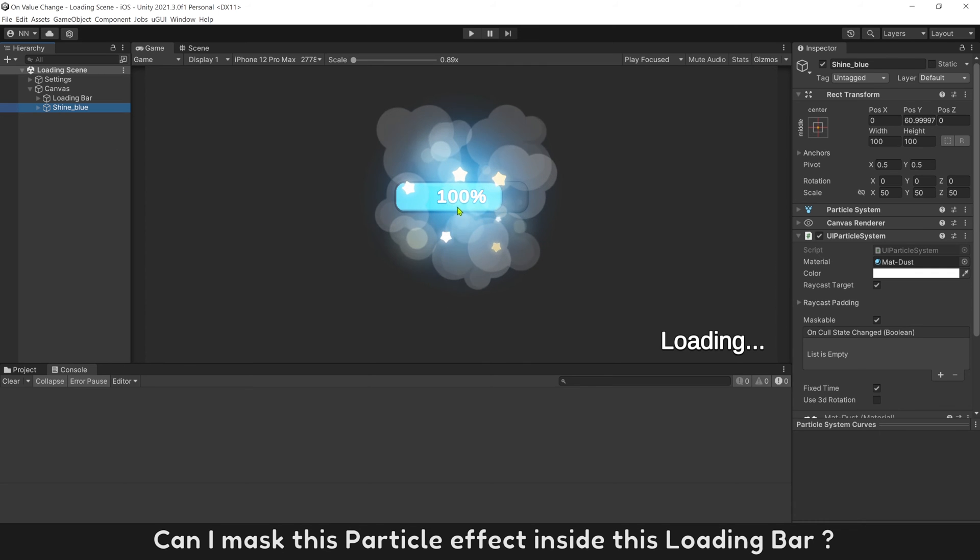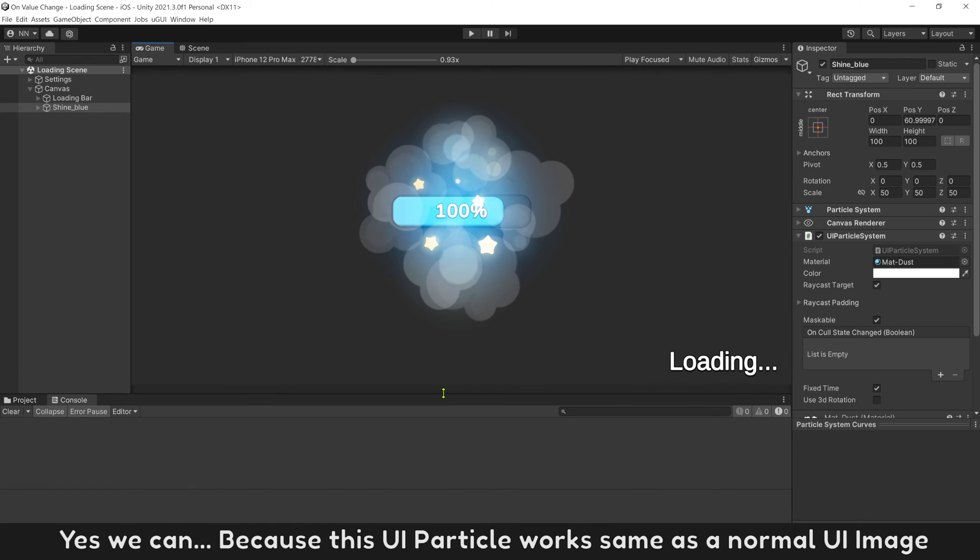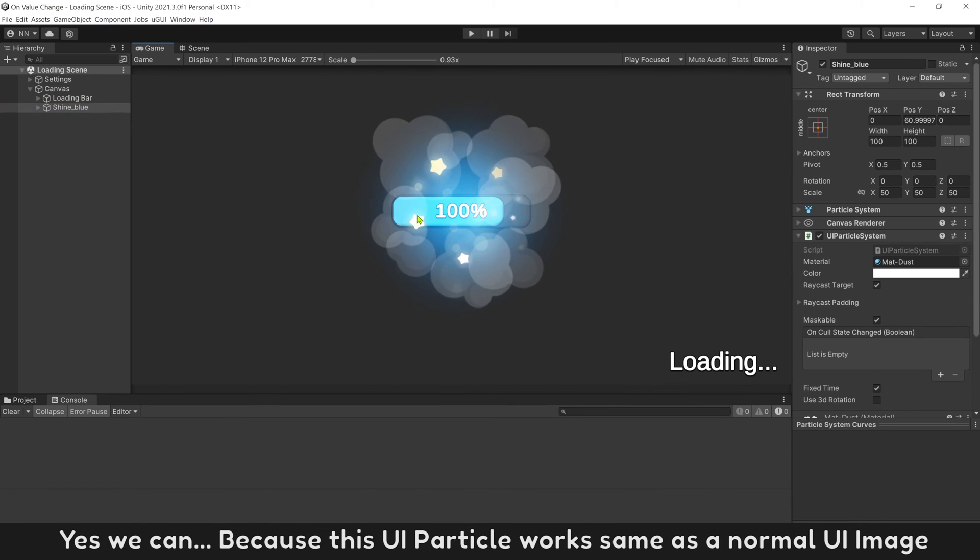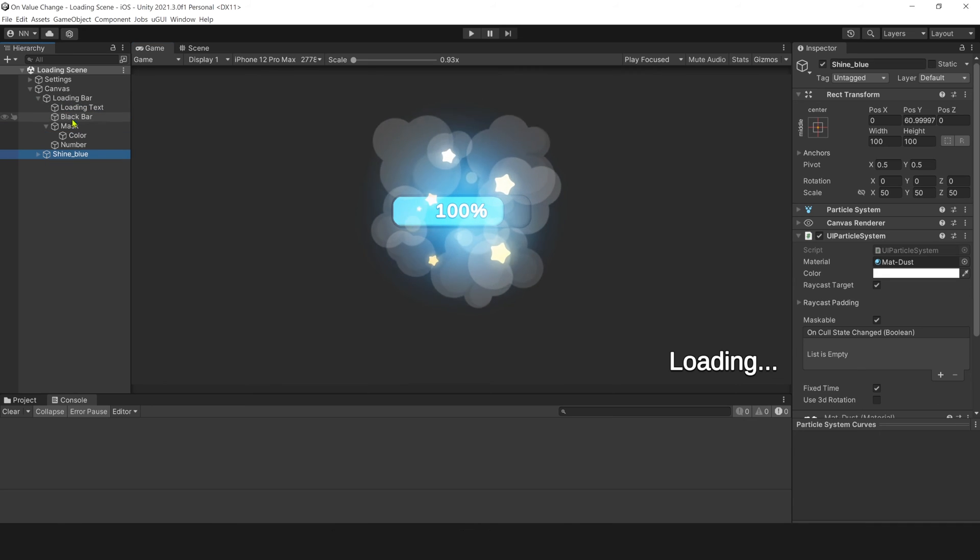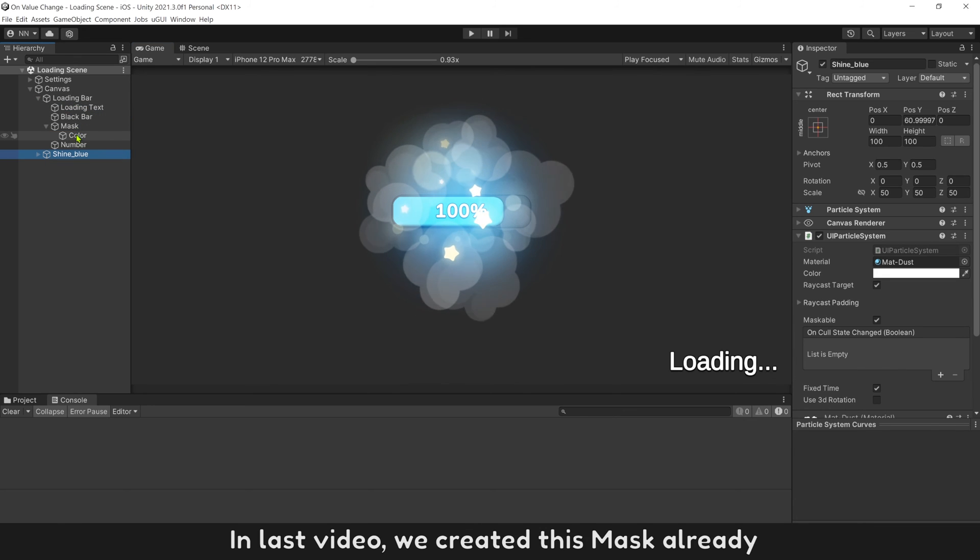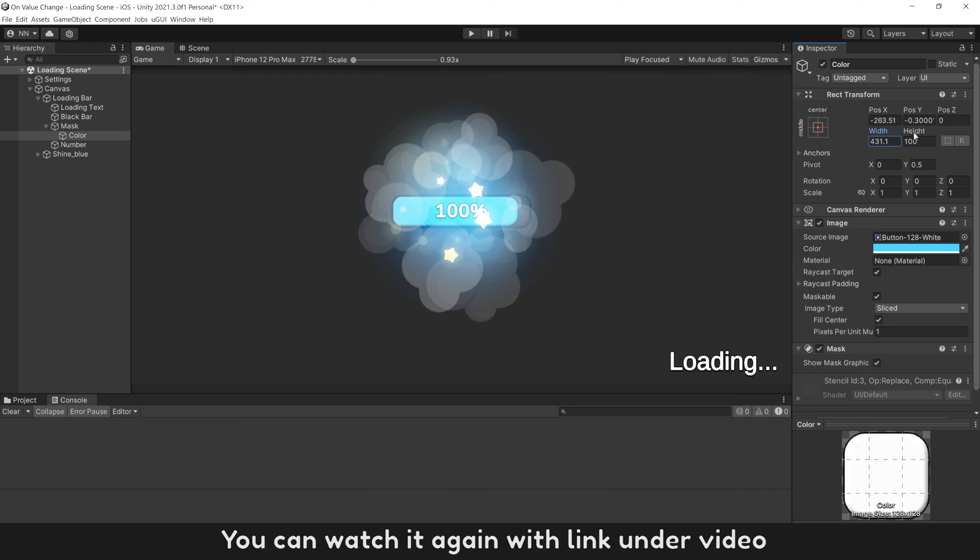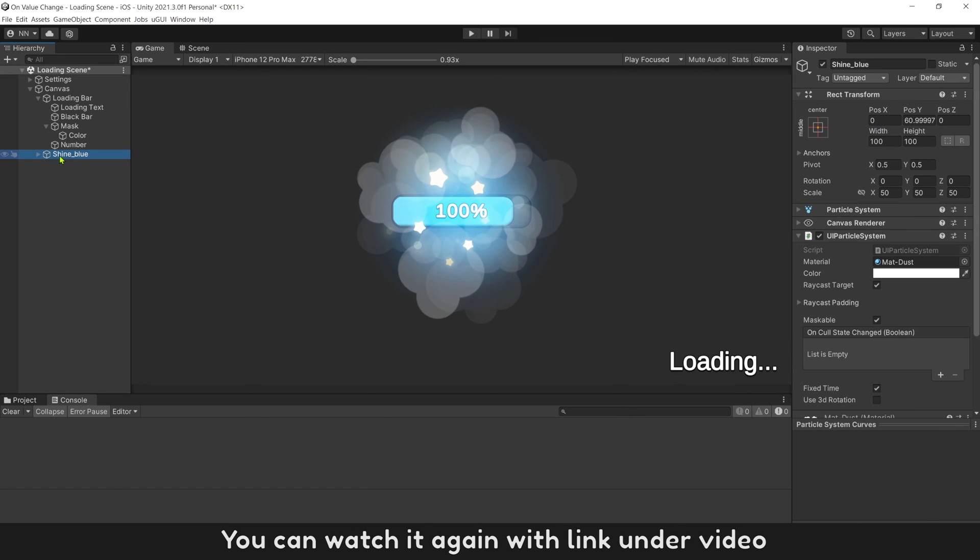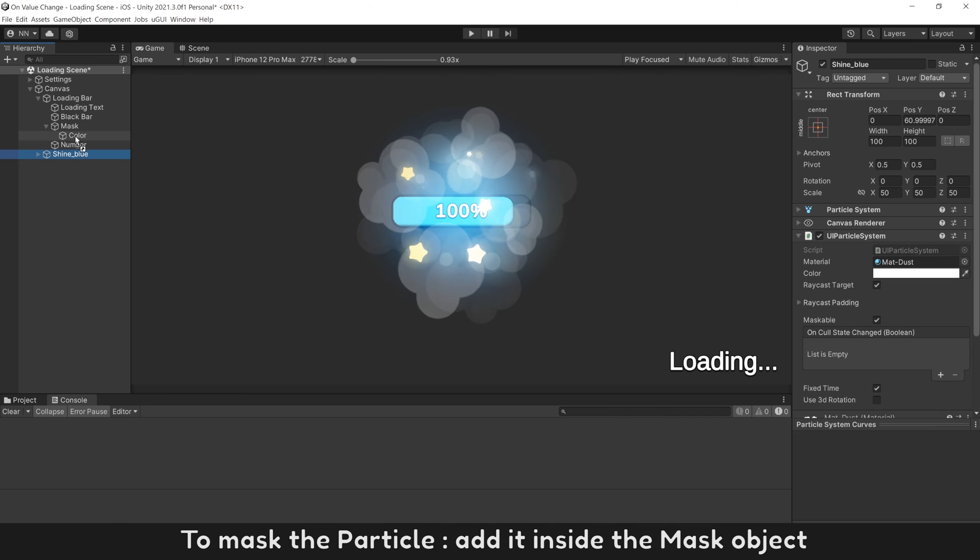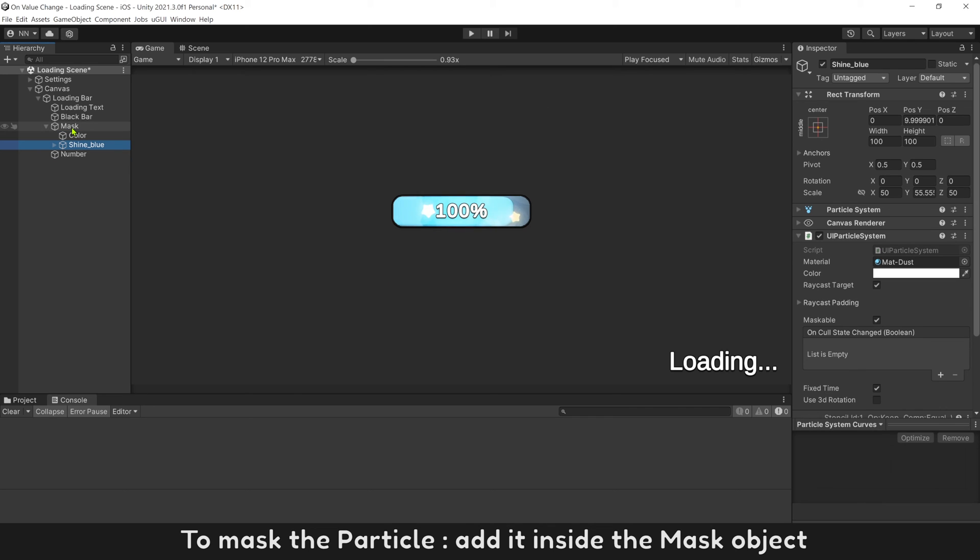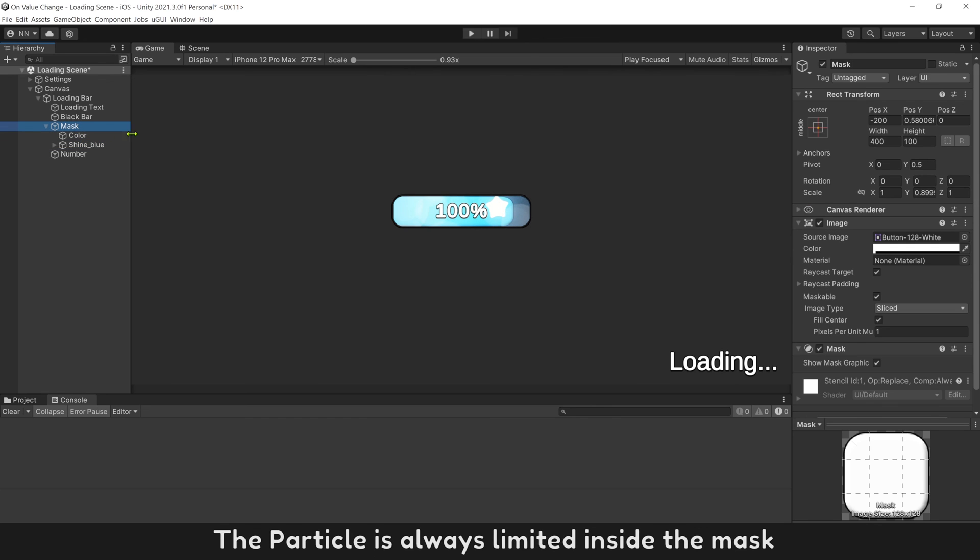It looks very cool now. Can I mask this particle effect inside this loading bar? Yes we can, because this UI particle works same as a normal UI image. In last video, we created this mask already. You can watch again with link under video. To mask the particle, add it inside the mask object. It looks very nice and super easy to handle. The particle is always limited inside the mask.